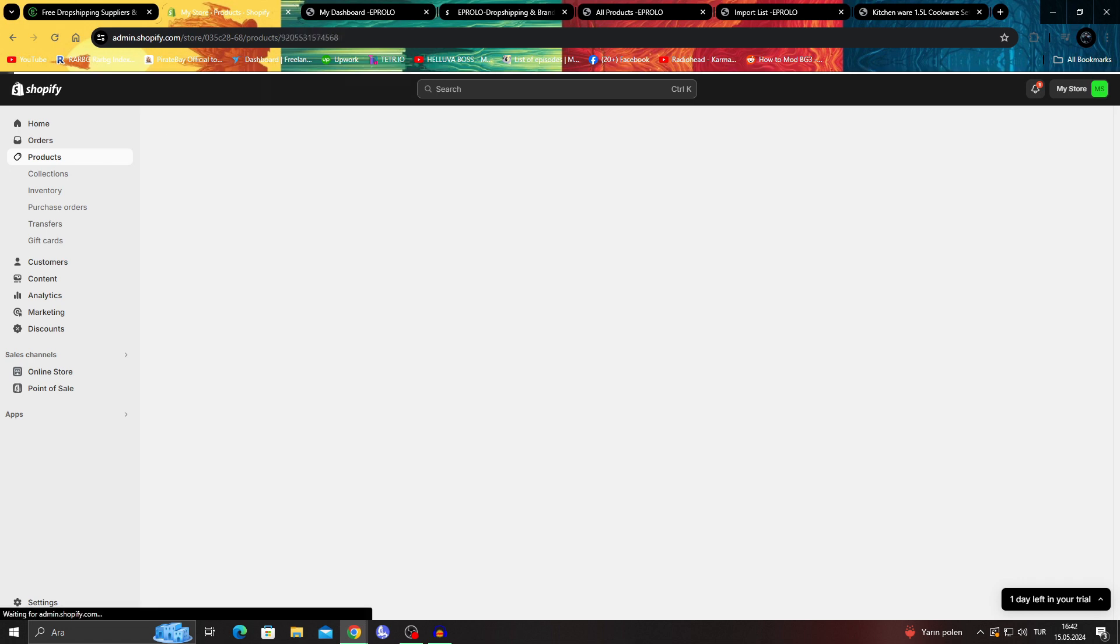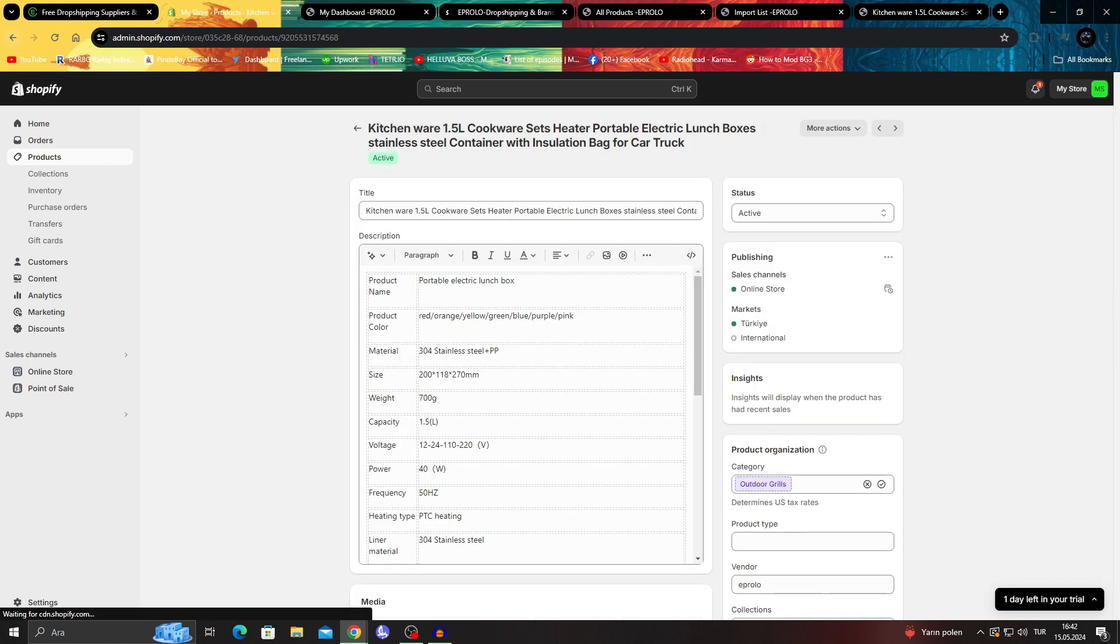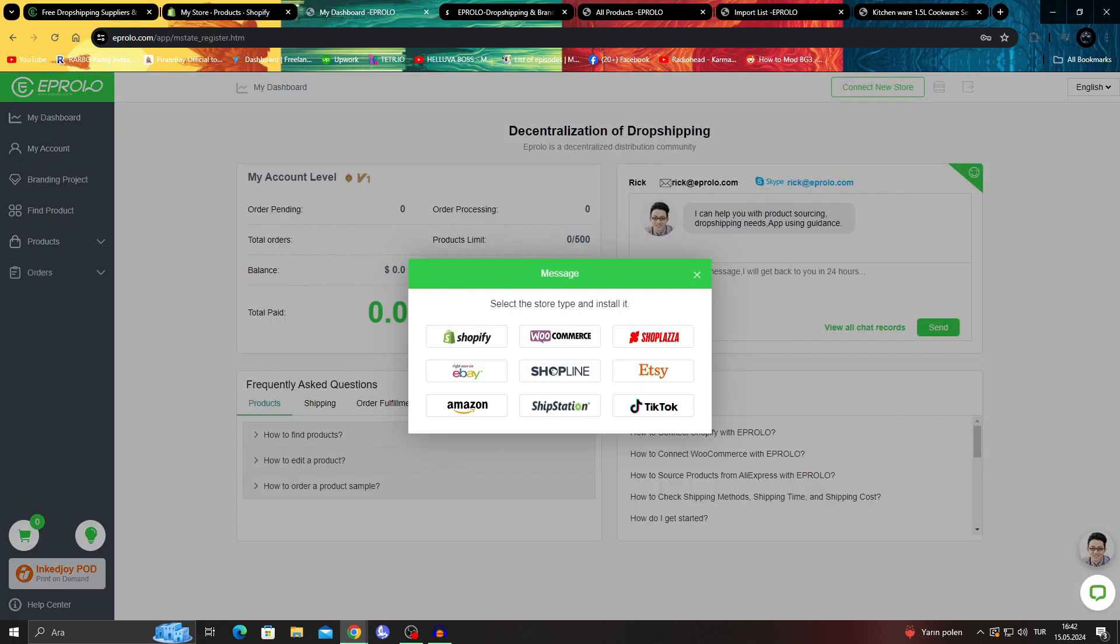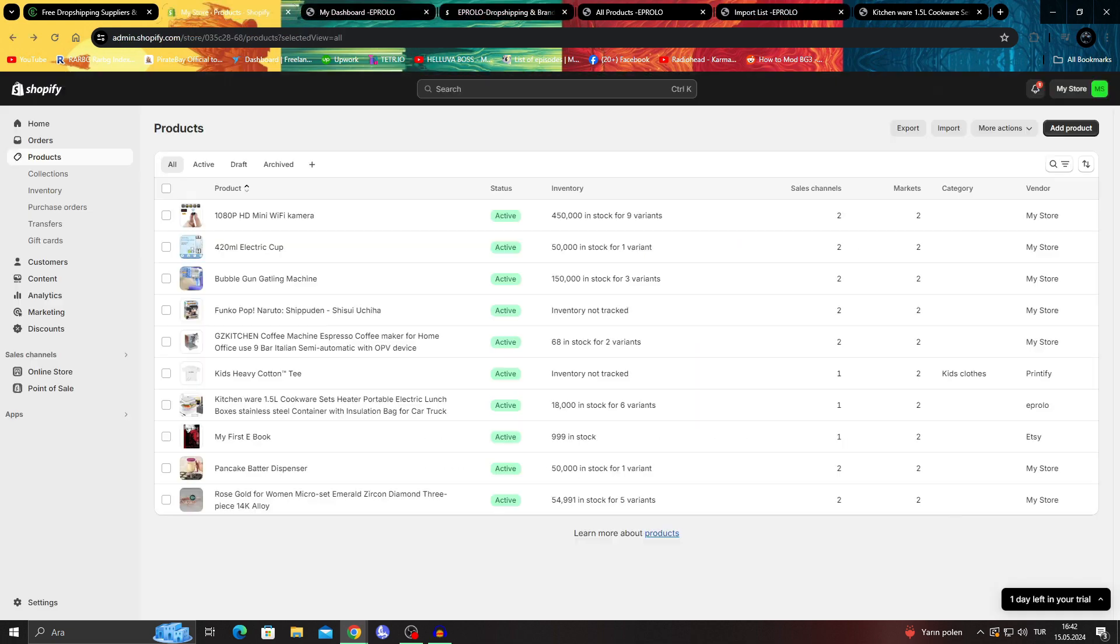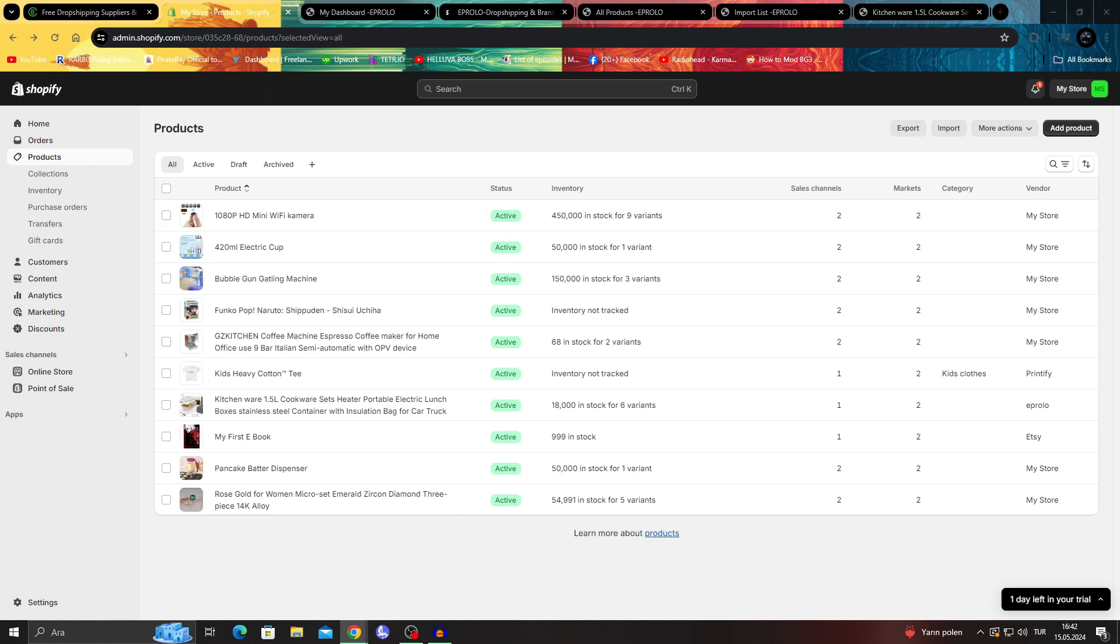As you can see guys, even though stock is zero since we didn't buy any in the eProlo, but still the item is there. And all I have to do is get some of these items, and after I get some of these items, they will be added to my Shopify store, and I will be able to sell them super easily.